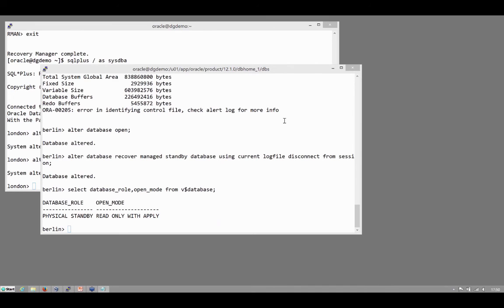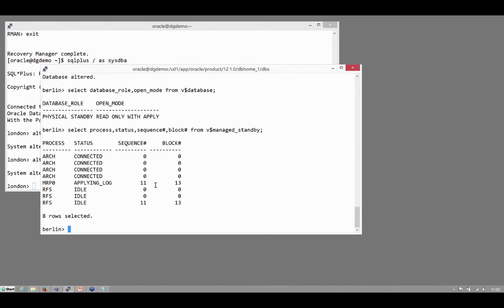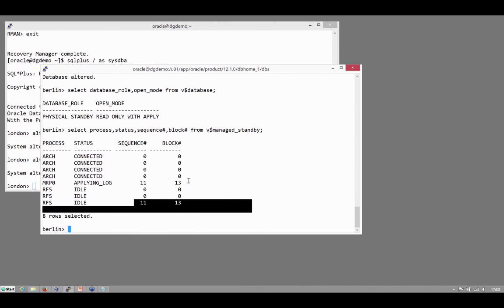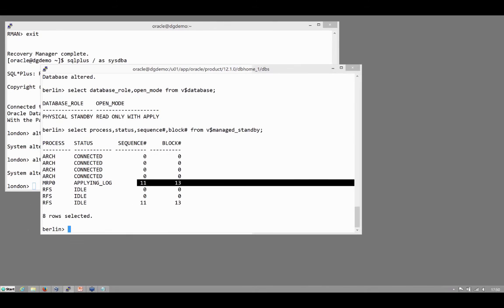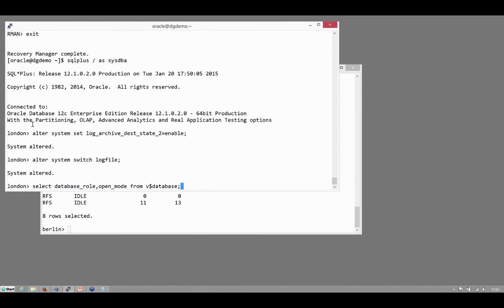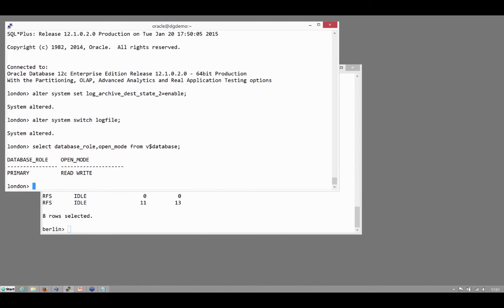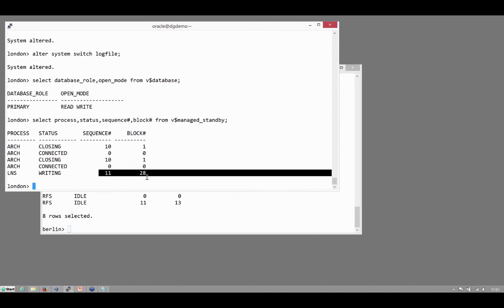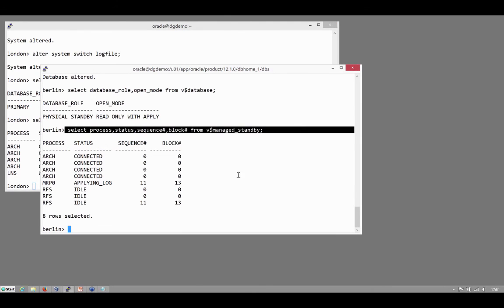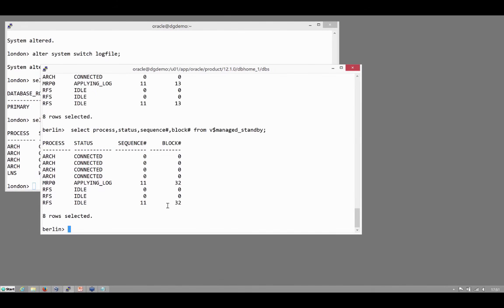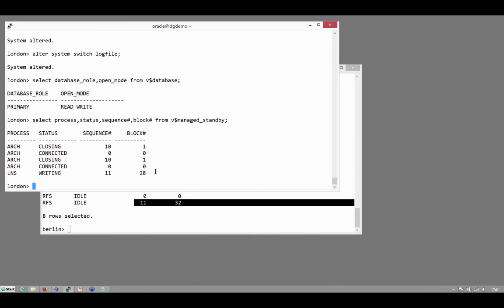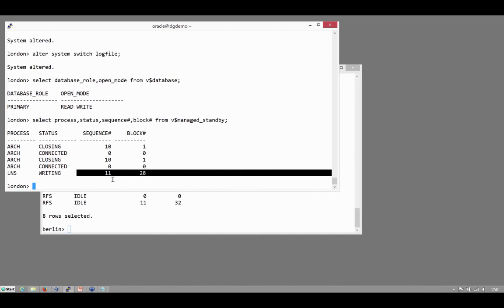Now, if we look at my Berlin database, it's a physical standby. Note, physical standby read only with apply. And right now, I'm applying, I'm receiving block 13 of log switch 11 and applying it. And at this precise moment, my other database, which is the primary, is right now transmitting block 28. And block 28 has already been applied. I'm now applying 32. So we've done it. We've created and instantiated a physical standby. It really is working.